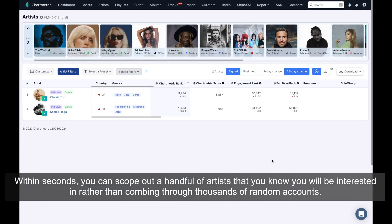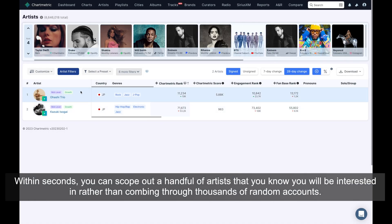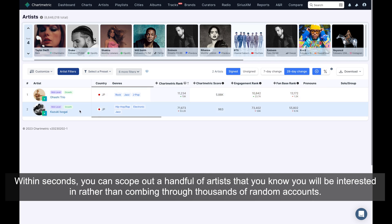Within seconds, you can scope out a handful of artists that you know you will be interested in, rather than combing through thousands of random accounts.